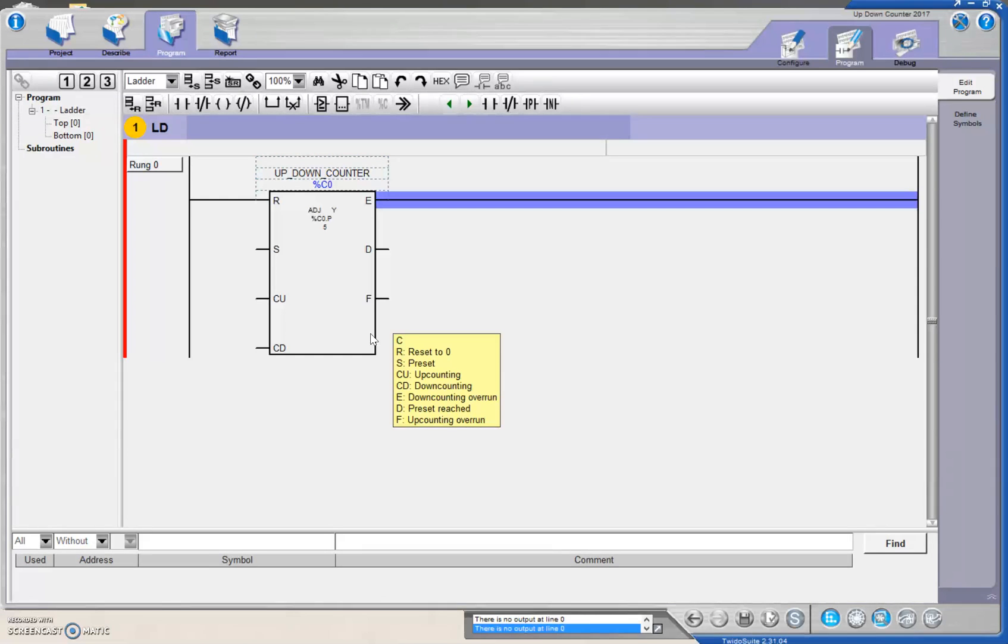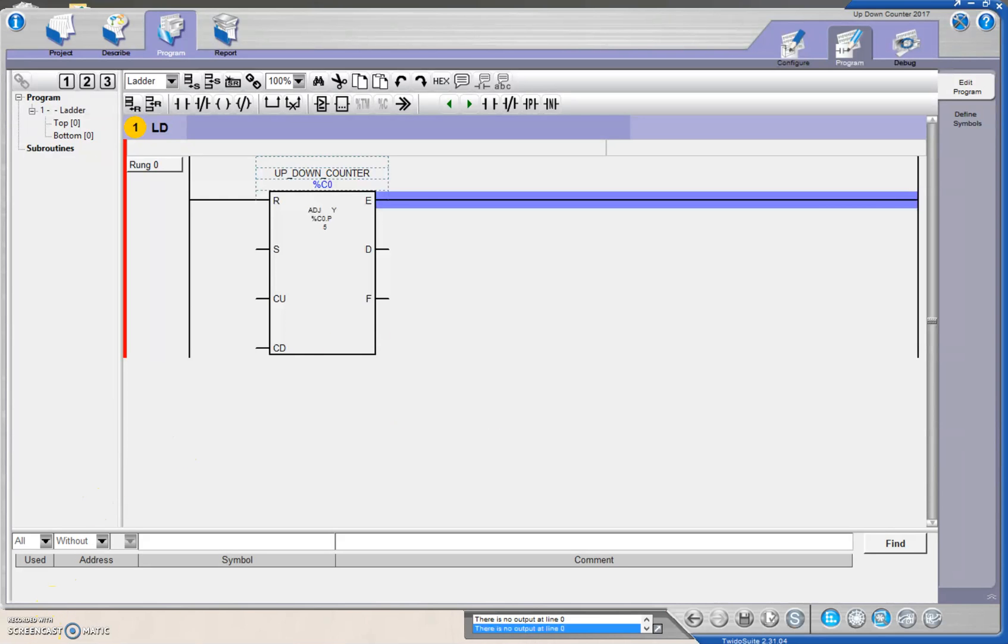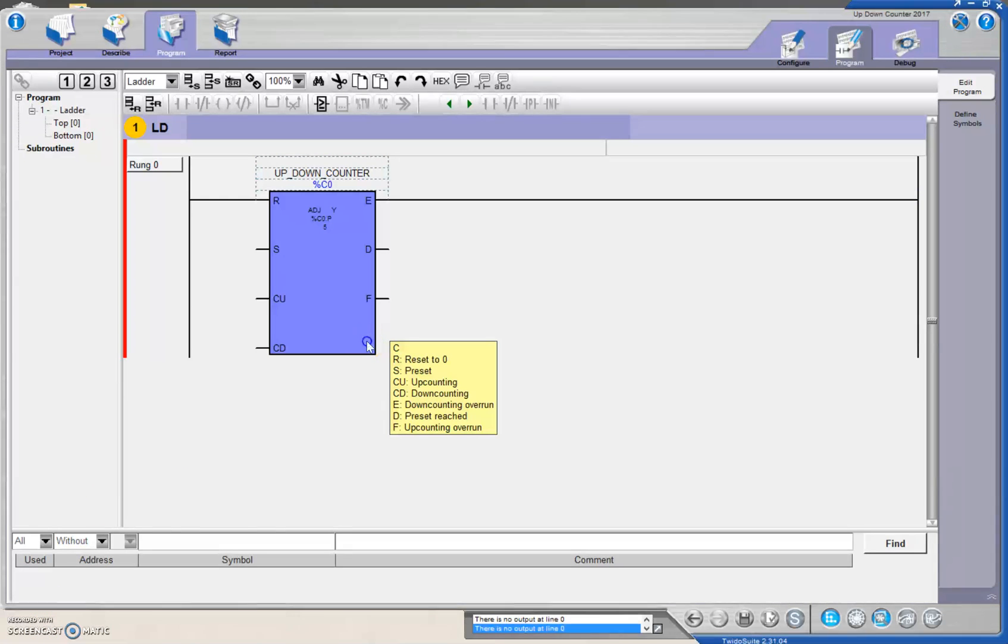F is an overrun if you go too high in the up counting, and then D is the done bit, and the done bit will set when the preset equals the accumulated value.